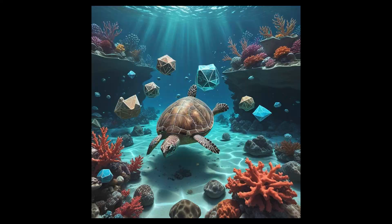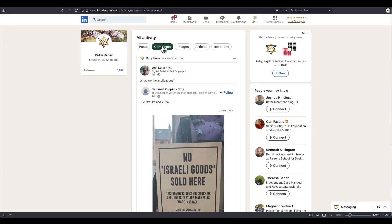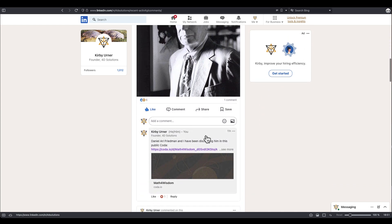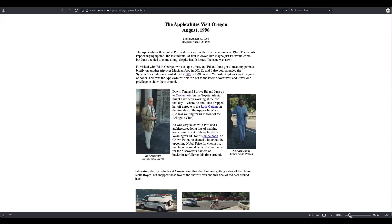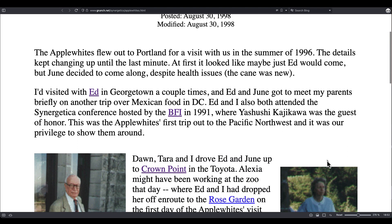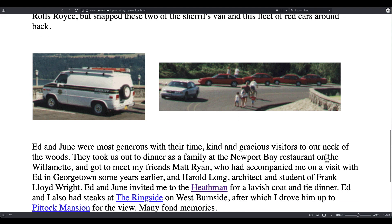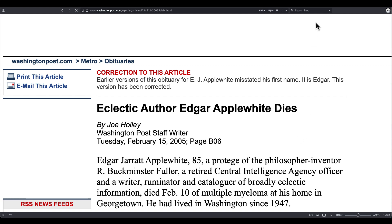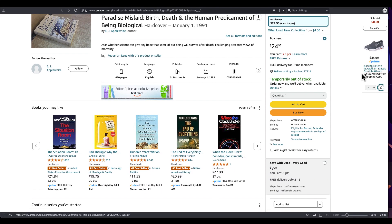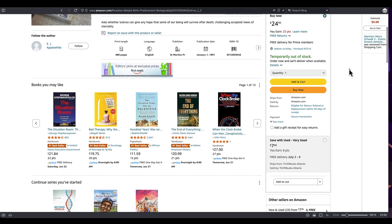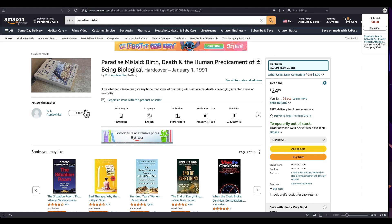What we recently reconnected with — looking over Daniel's shoulder — is that he found, buried in Paradise Mislaid, one of Applewhite's books. It's a very comprehensive kind of book, a foray through the biology of his day, which is pretty close to our day. Published in 1991: Paradise Mislaid — Birth, Death, and the Human Predicament of Being Biological. There are no hardcovers in stock at the moment. Here's my copy, sitting here in the dark.